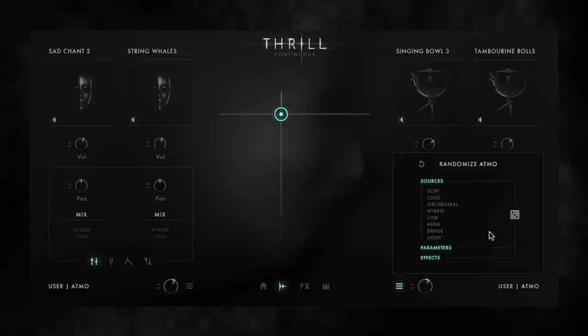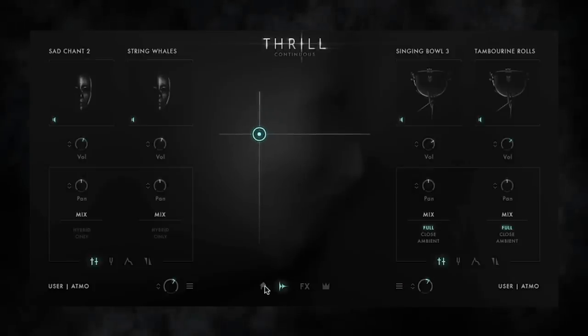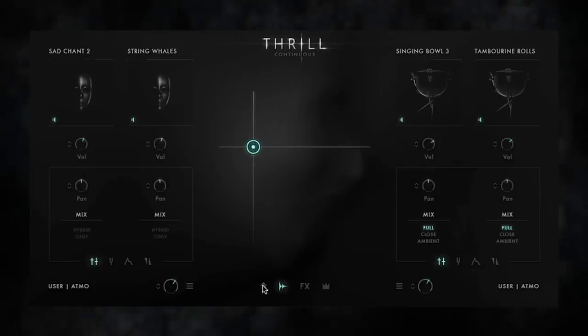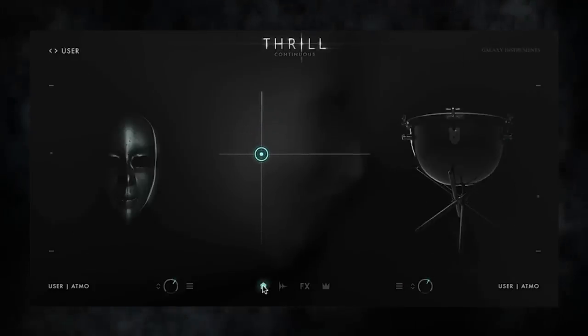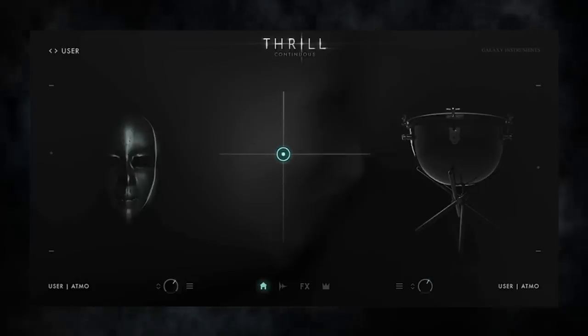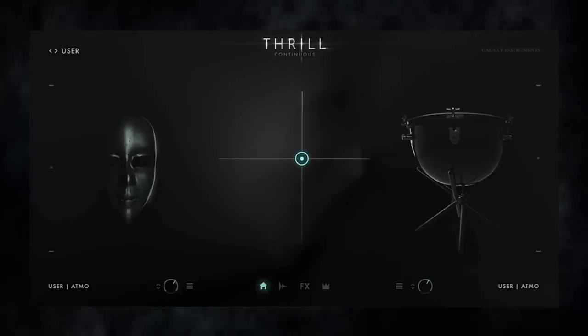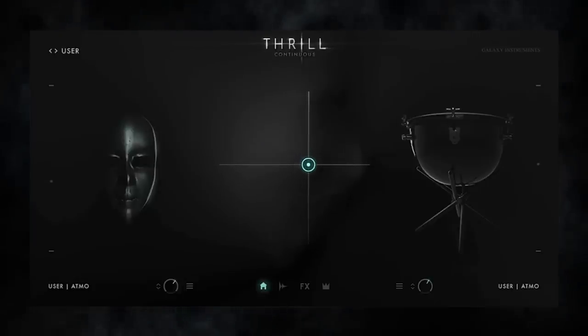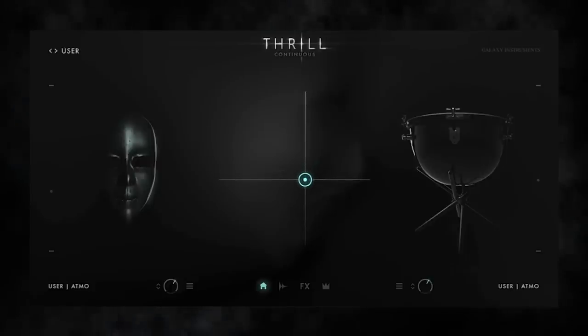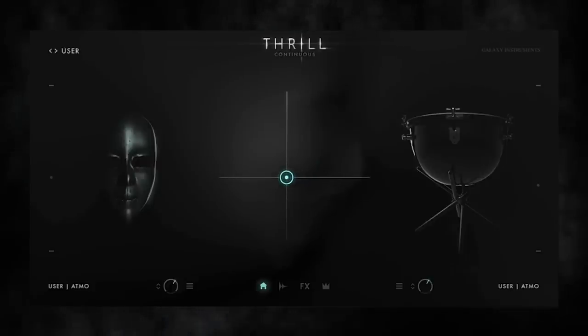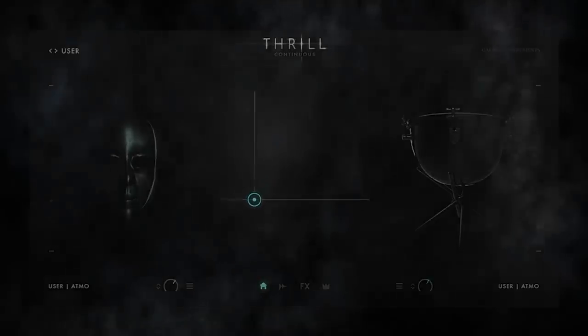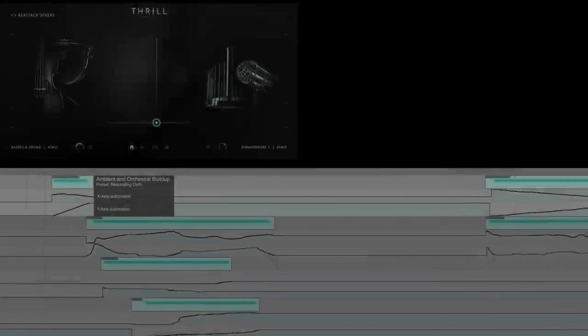Having pretty much everything linked to the XY pad makes Thrill a real performance tool, which I'd like to show you with a walkthrough of how we created the score for the Thrill trailer using just a few instances of the instrument. It starts with an ambient and orchestral build-up followed by a hybrid metal accent.